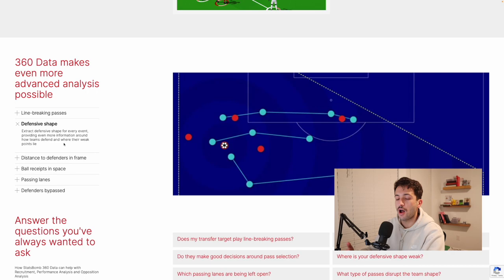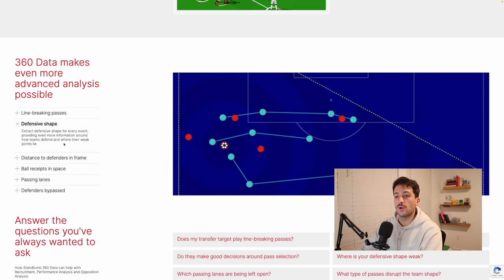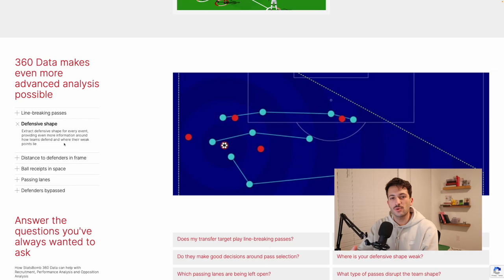This allows us to do a lot more analysis. We can start doing things such as line-breaking passes, looking at the defensive shape, and seeing a lot more than just the person with the ball. We can ask: where are the defenders, where are the other attackers, was this a good pass based on where the defenders and attackers were, or should they have passed to a different player who had a better chance at scoring? There's a lot of different things that can be analyzed, and that's what makes it so cool.